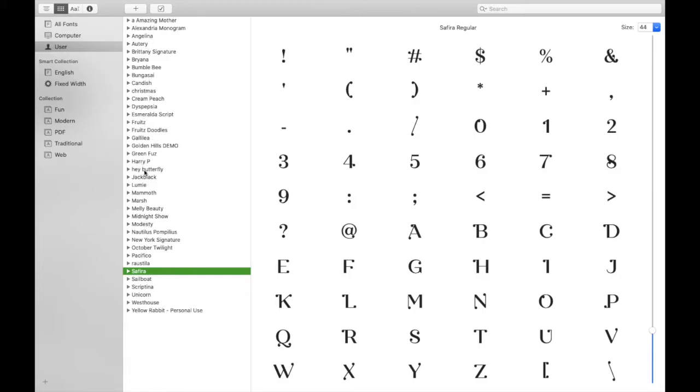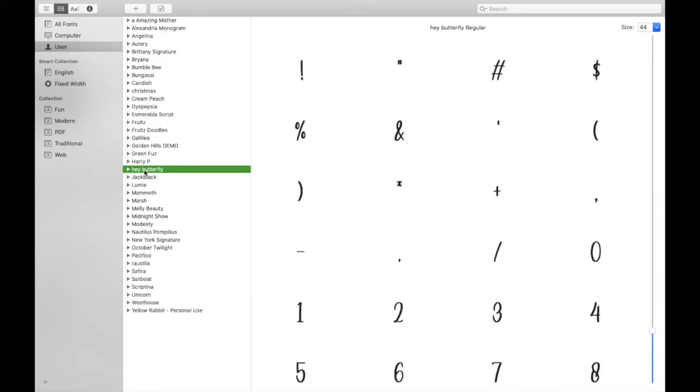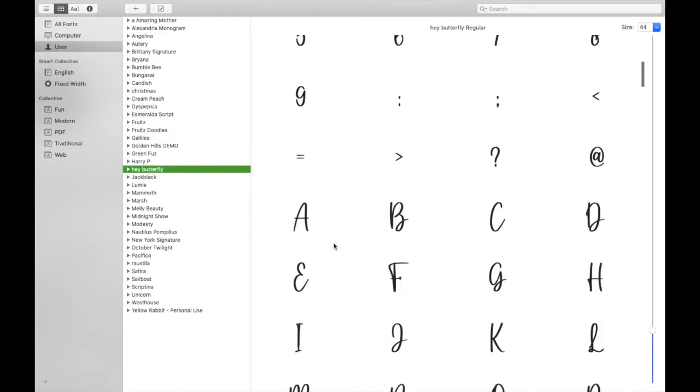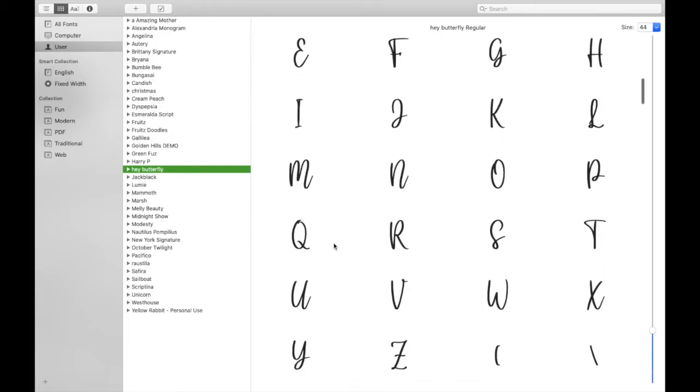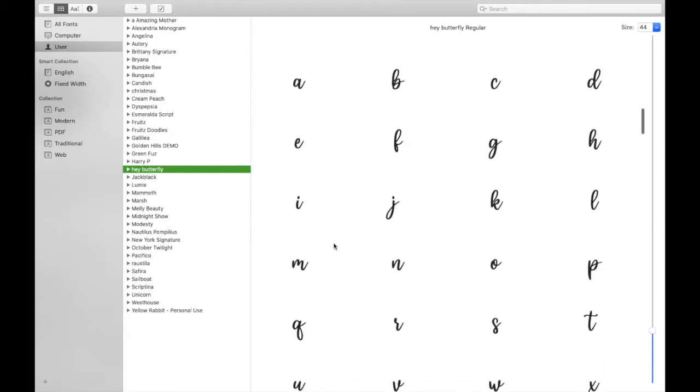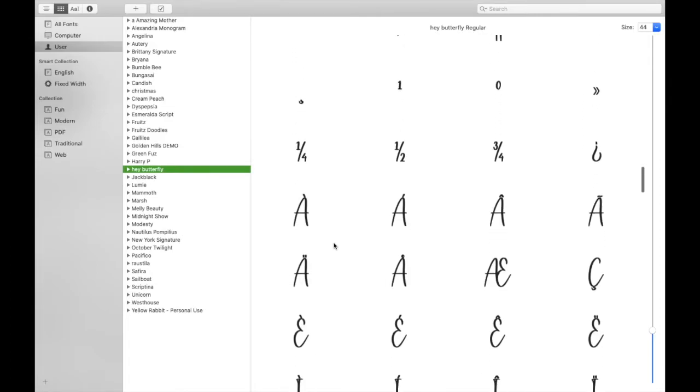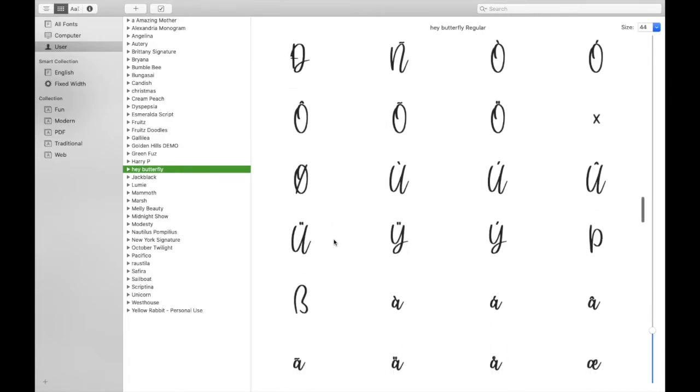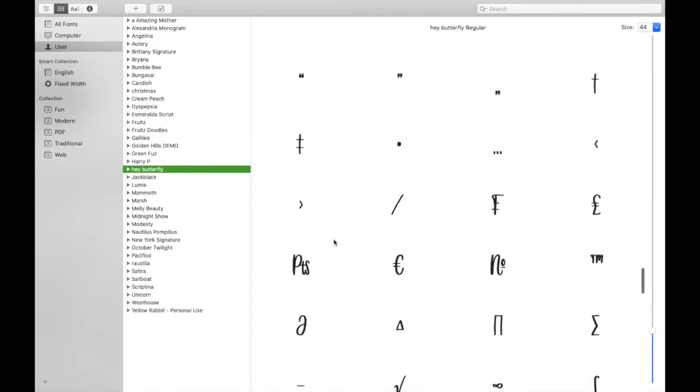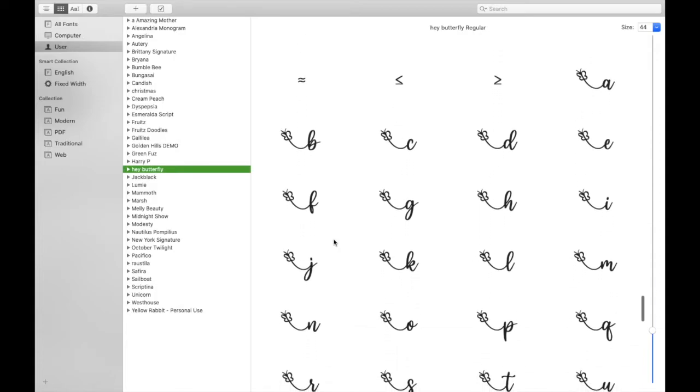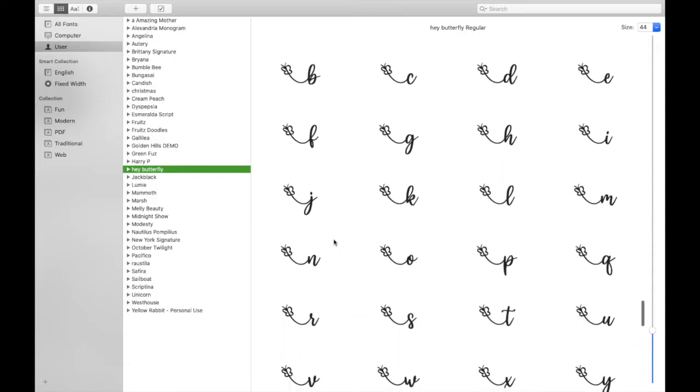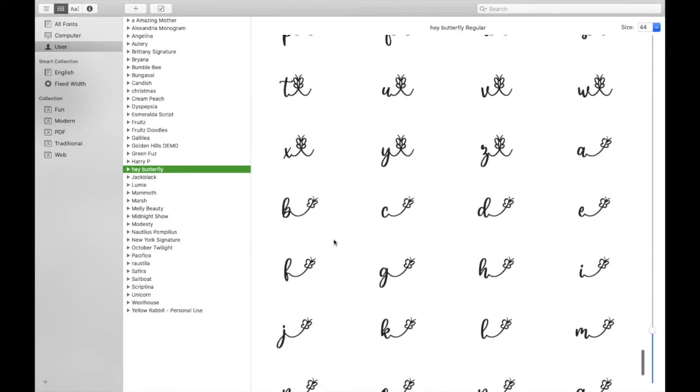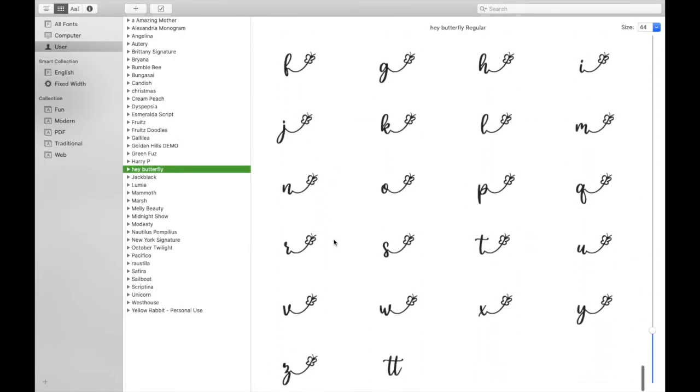So you need to find the font that you're using, so I've found Hey Butterfly and it shows you now all the different characters that are available to be used in this font. So there's lots of different ones and then at the bottom there we go, so we've now got the characters that have got the glyphs of the little butterfly attached to them.